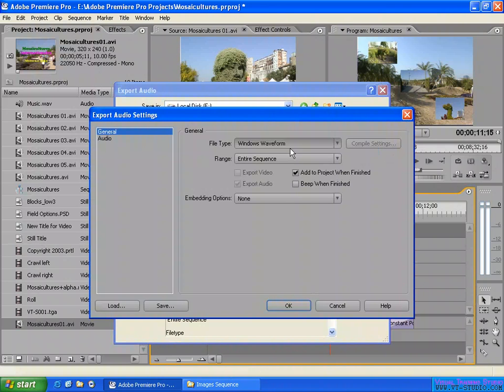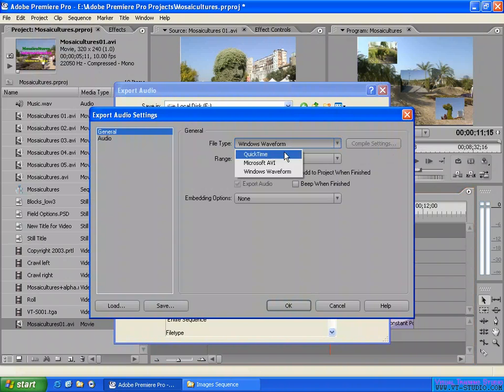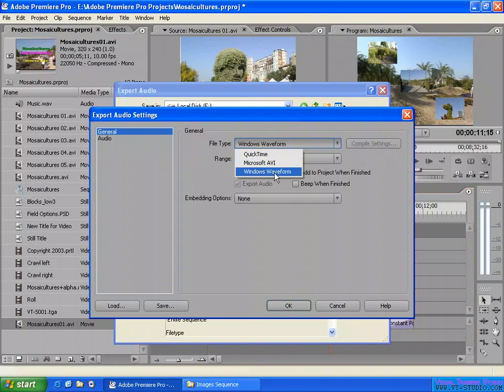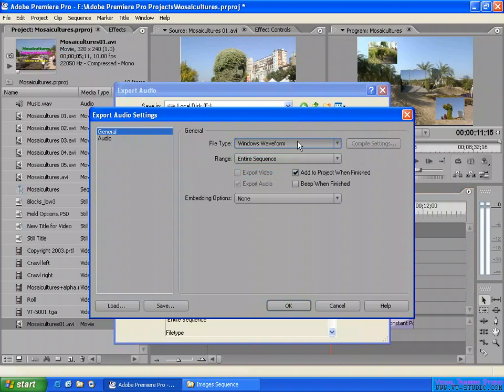This is the file format and here you see you can export as a QuickTime audio, AVI audio, or waveform audio. Like this, if you only want to export the audio, it's better to export as a Windows waveform.